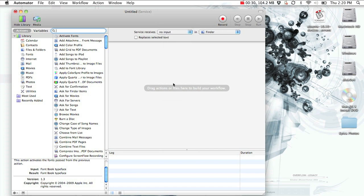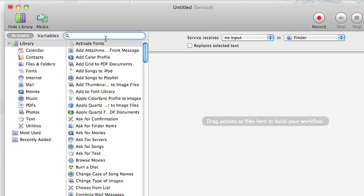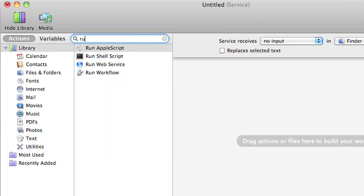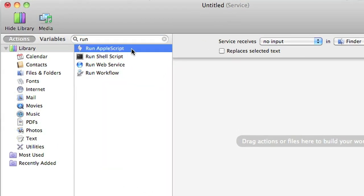Go over to the left sidebar and search for Run. We want to run an AppleScript in our workflow, so we're going to drag that into the right pane.